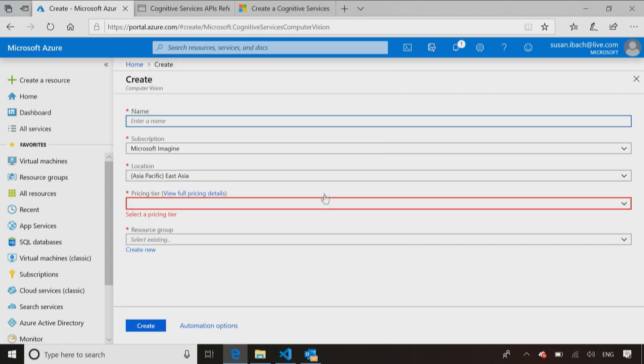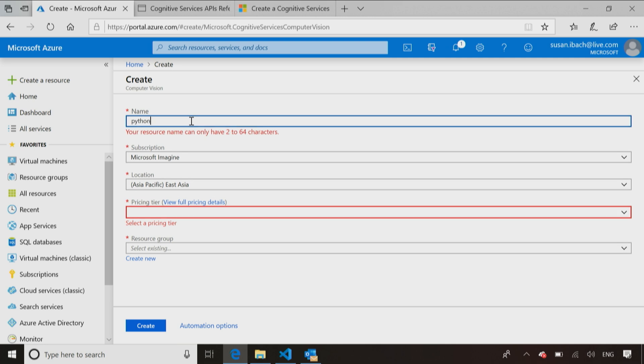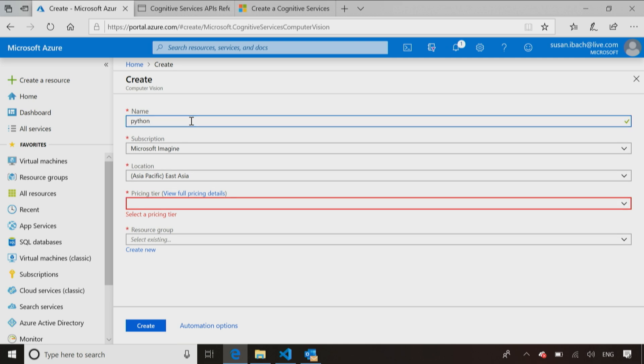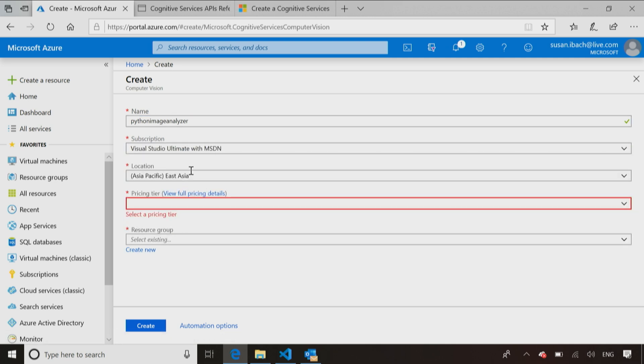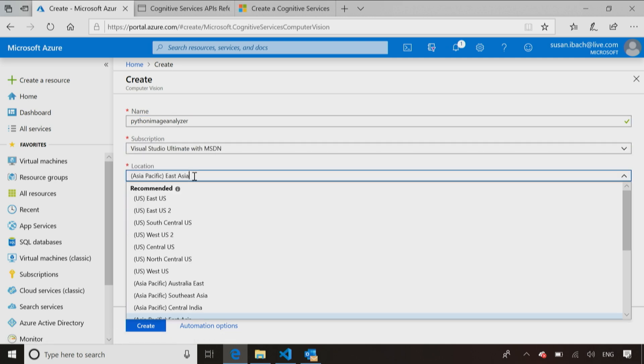I click on computer vision, and it says, oh, you must want to create a computer vision API. Yes, I do. Thank you. That's how I'll get the key and the address I need to call it. Let's give it a name and let's just call this playing Python Image Analyzer. So I'm writing this little Python code that's going to pass an image and analyze the image for me. You do have to have a Microsoft subscription, I'm just going to pick my Visual Studio subscription here.